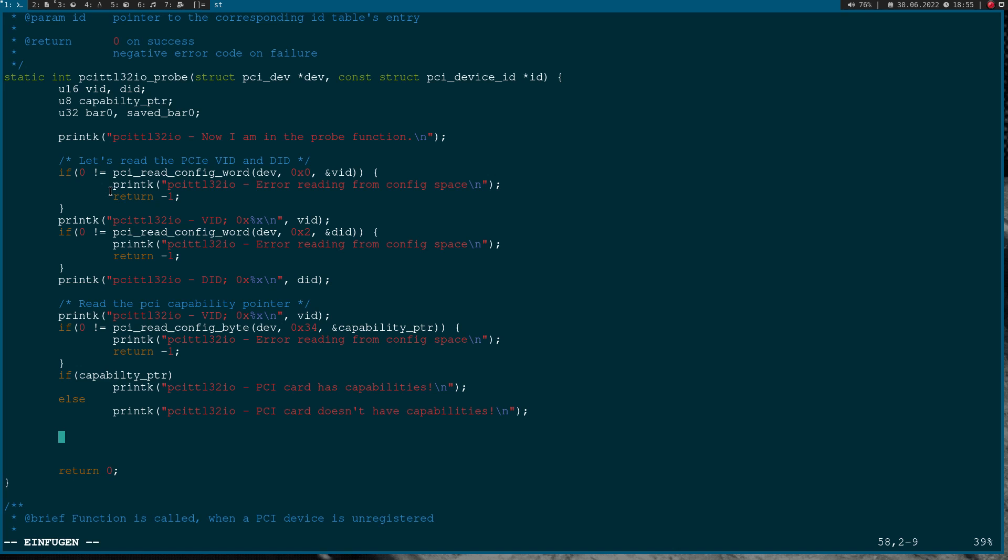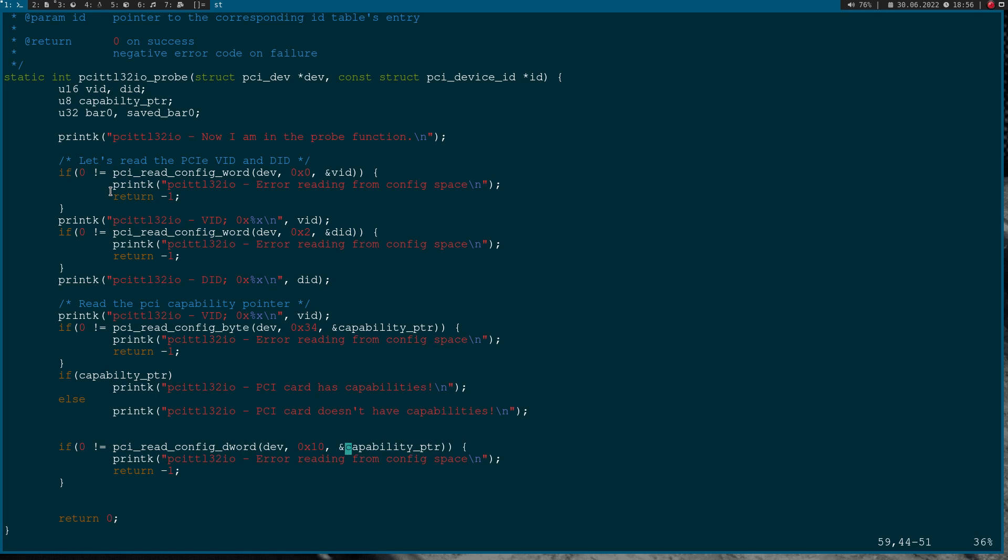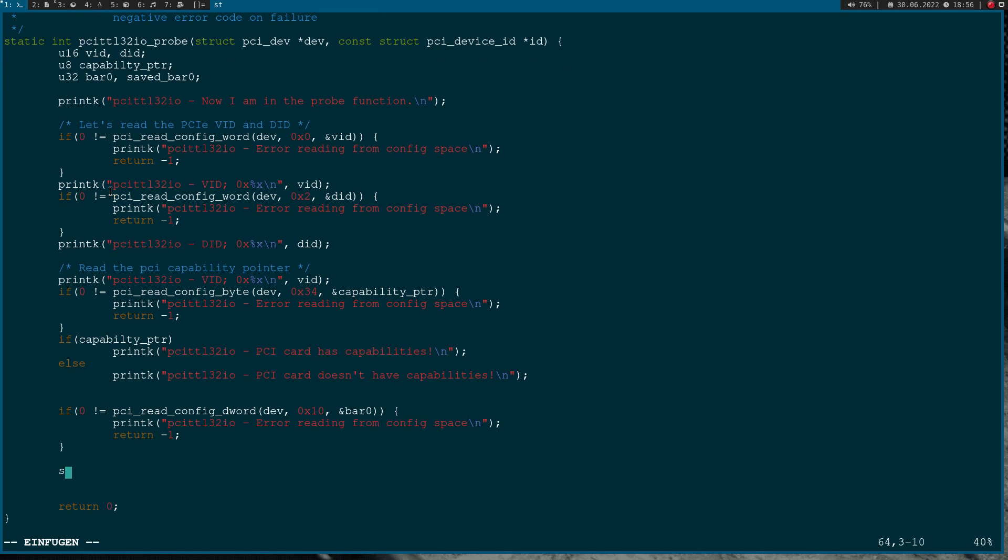Therefore I will try to read out the base address register 0 and I will try to determine the size of the base register. I've made a more detailed video if you're interested in how to get the size, but here I will focus more on the reading and writing. Let me copy these four lines here. Now I will read a double word, a dword. I will read from offset 0x10, which is the offset of base address register 0, and I will save it in bar0.